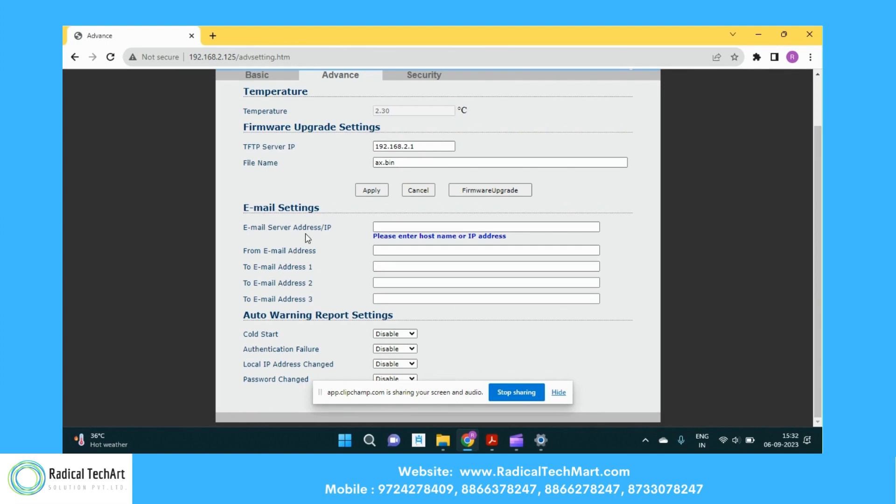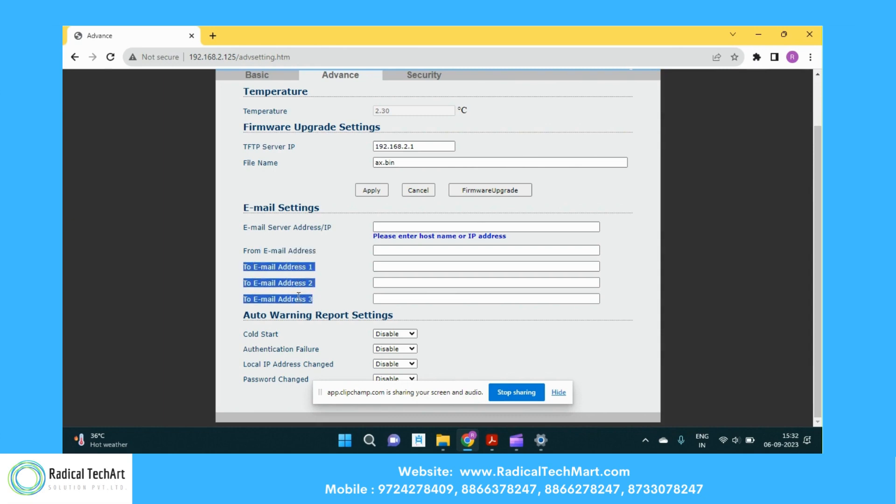So you can type the server IP addresses or the email addresses. And then if you want to send three recipients here, you can give the email ID here.